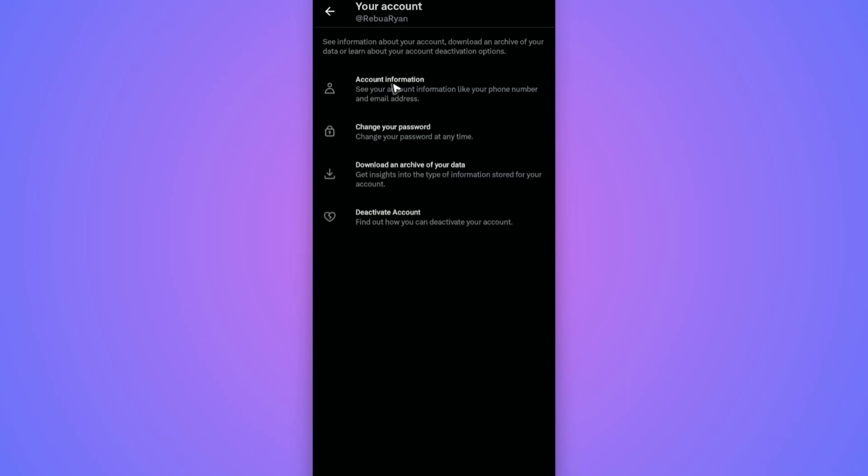Tap on Download and Archive of Your Data. It's the same process as doing this for Facebook and Instagram, but the problem here is that it will need you to download all of your data.